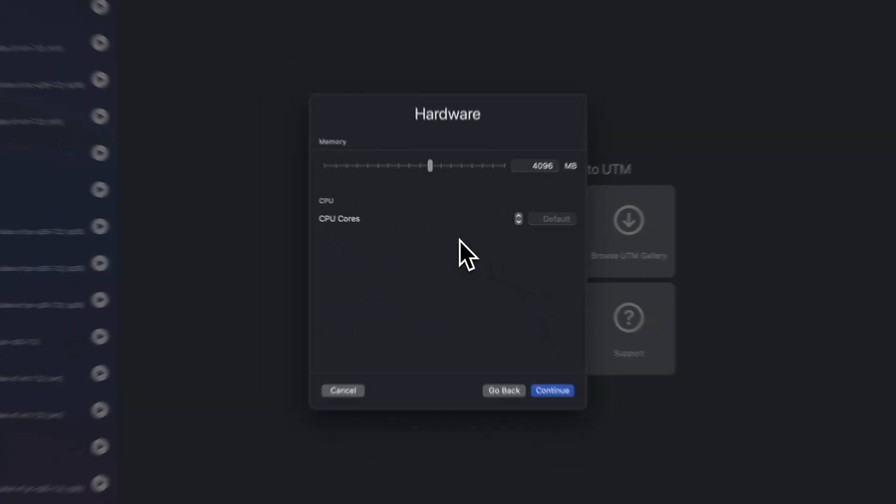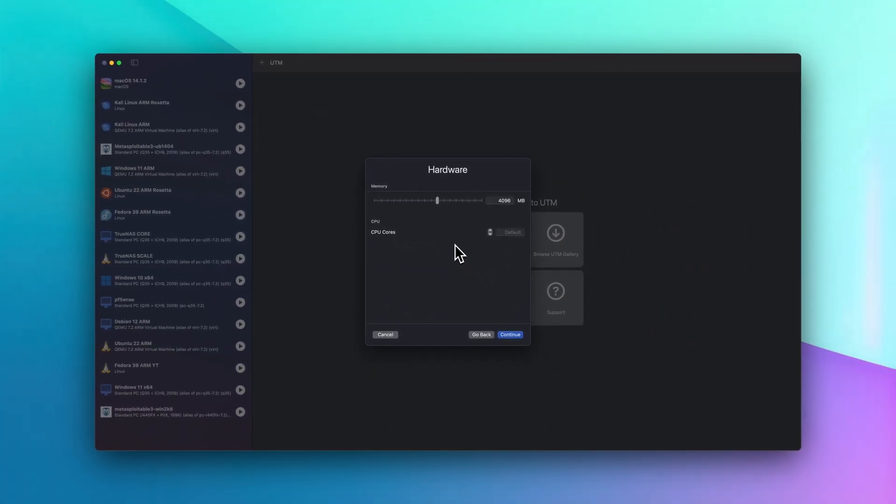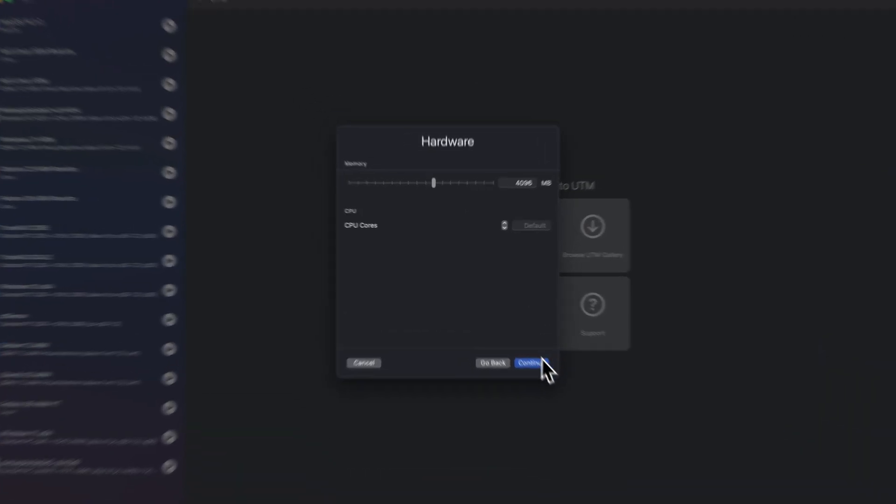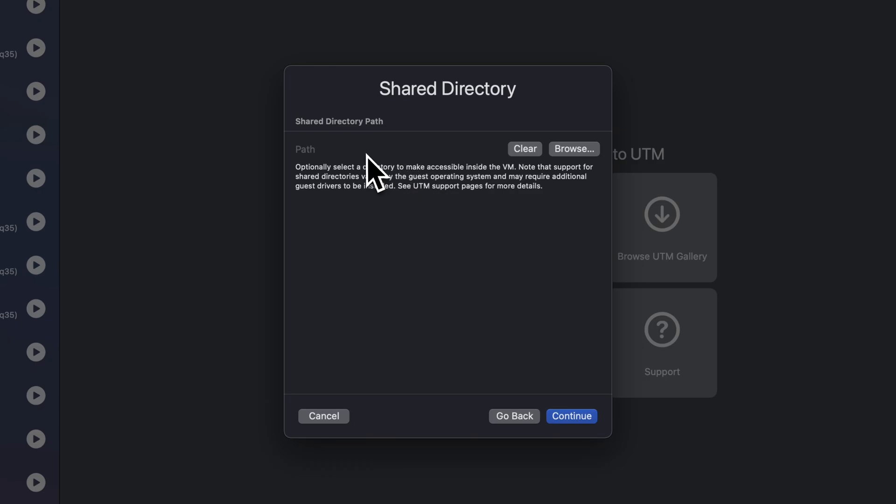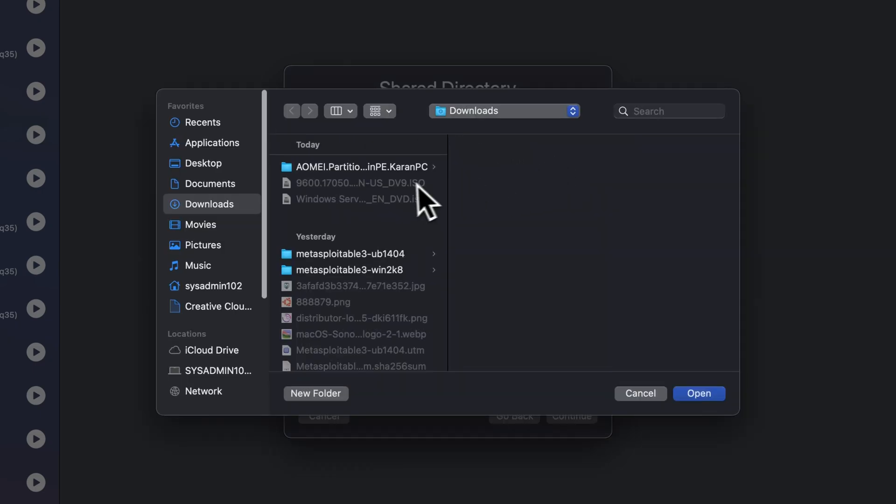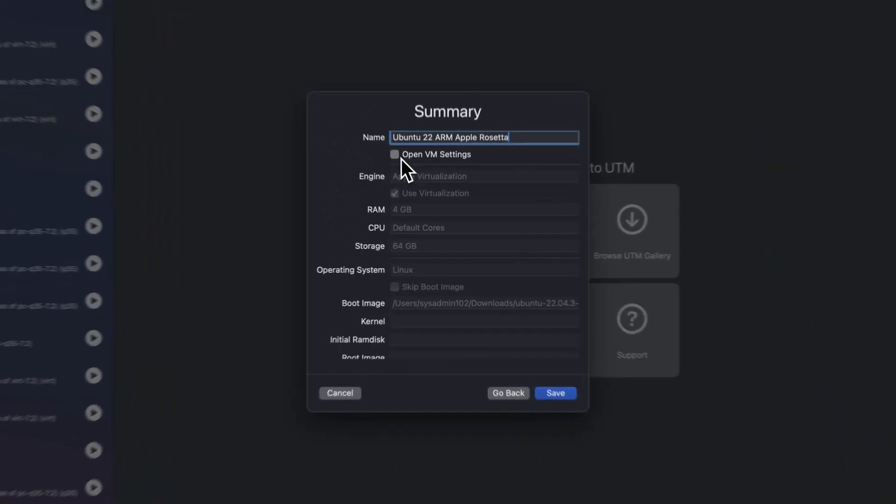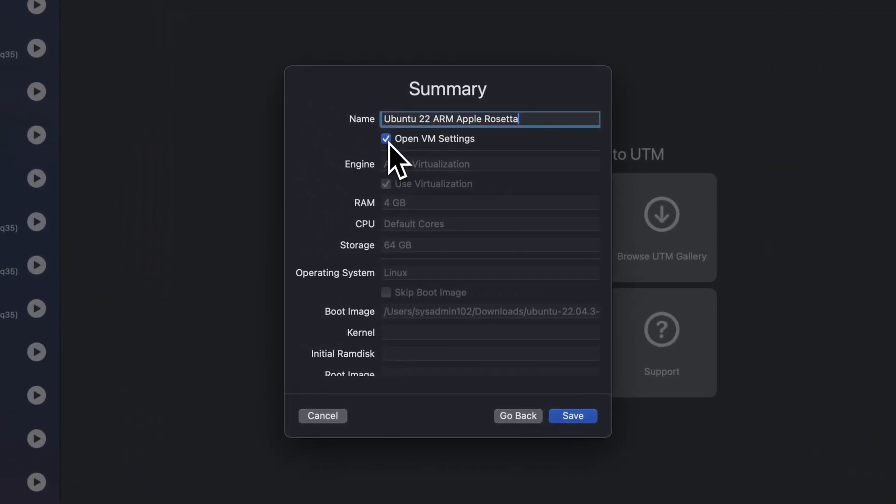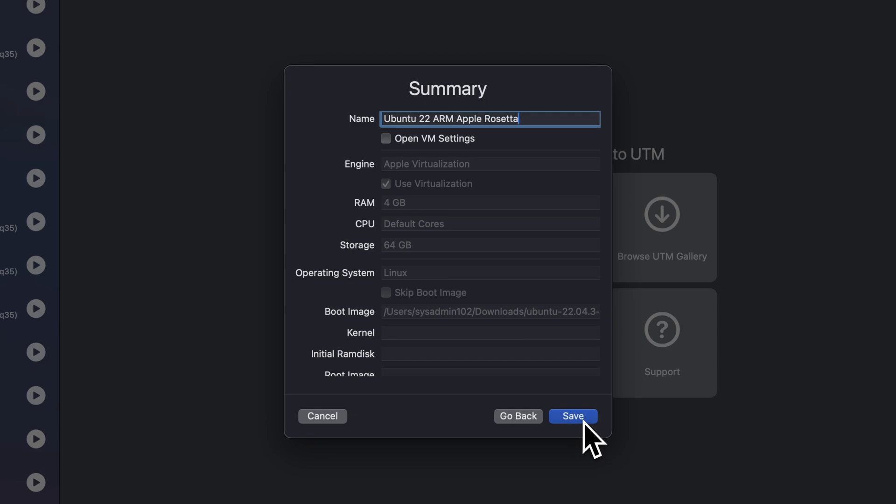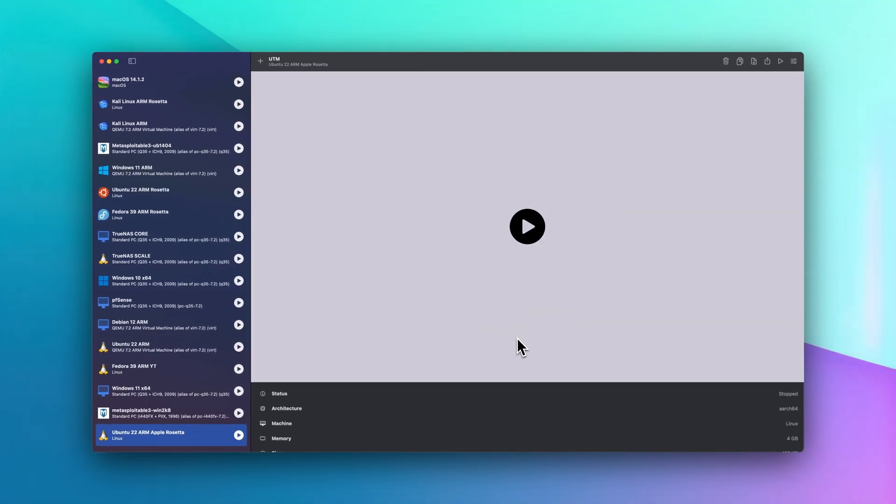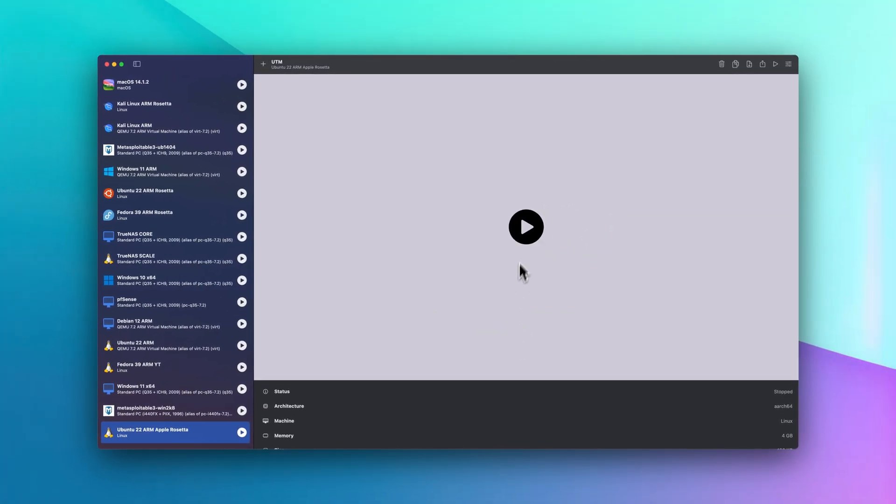I'm going to keep everything as a default setting. However, you can adjust this to whatever applicable and what your system is capable of. And share directory path you can select it now or you can select it later on after post-installation. If you want to change any setting you can select open VM setting. Otherwise, you can just save it. And we're going to start the VM.